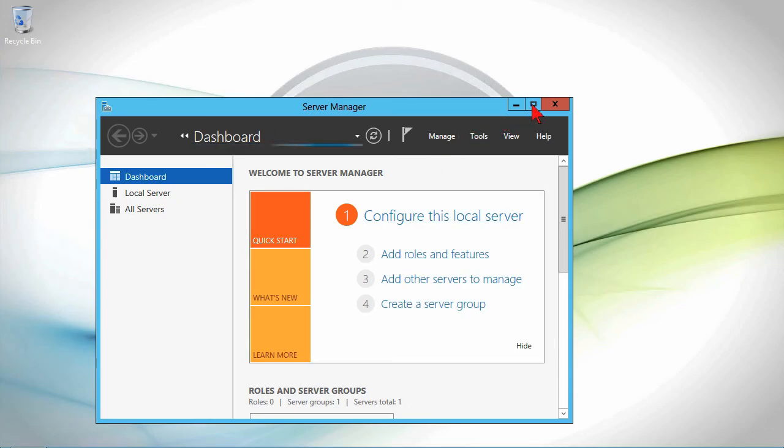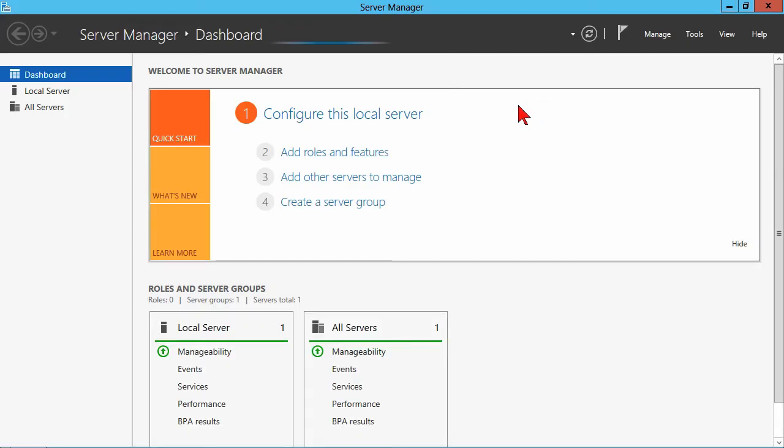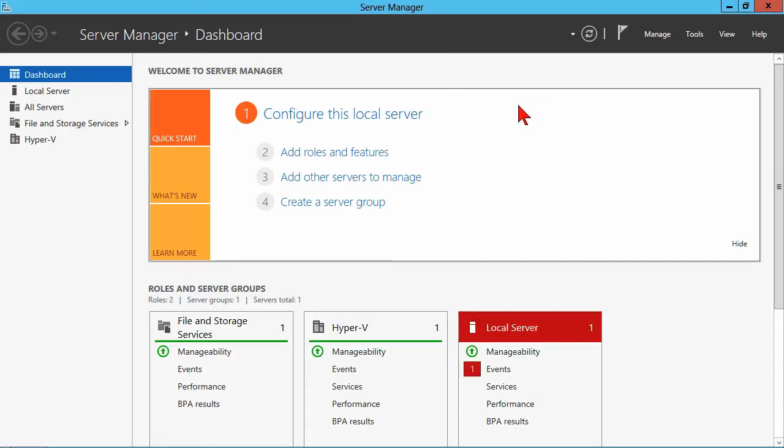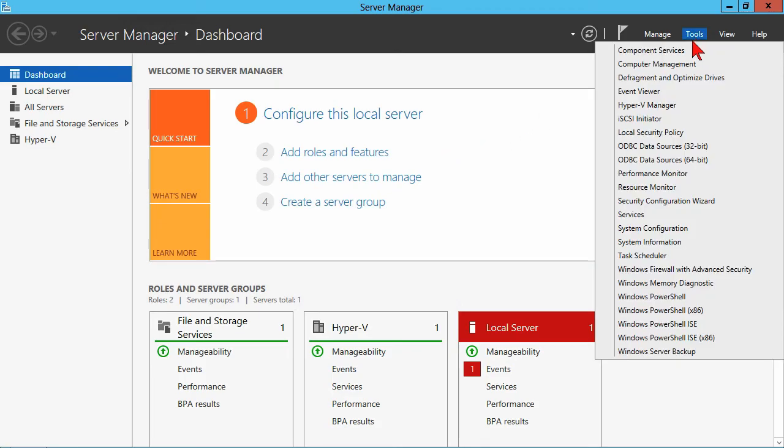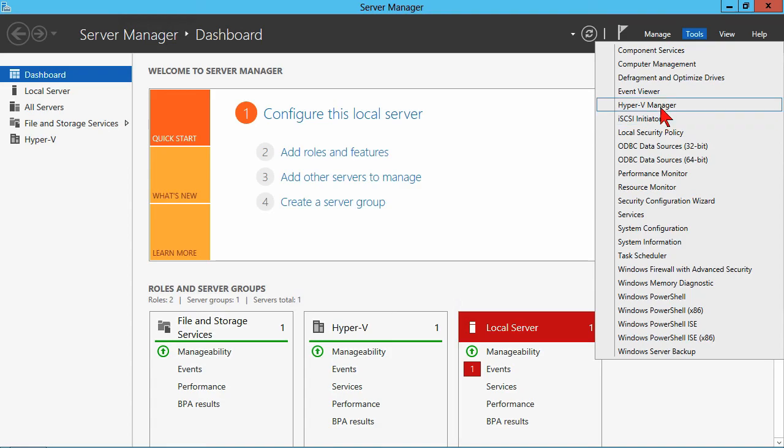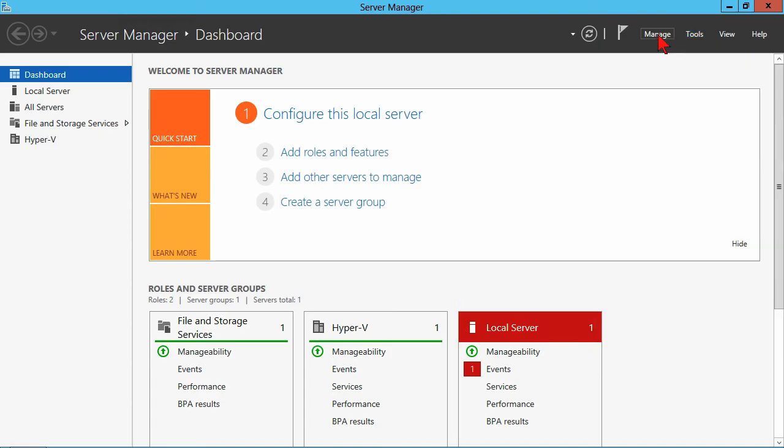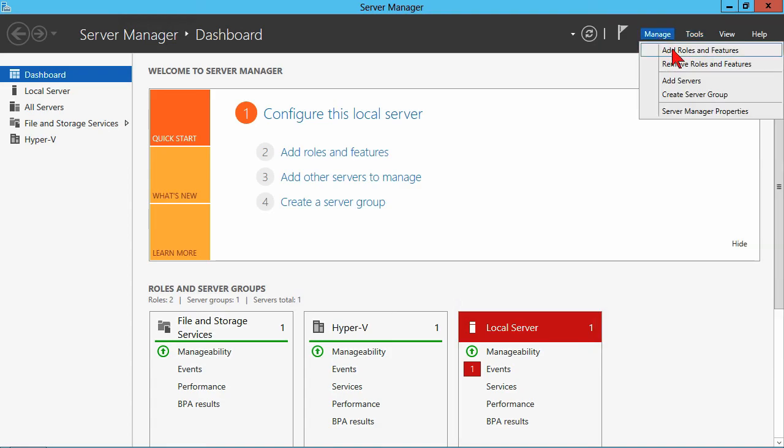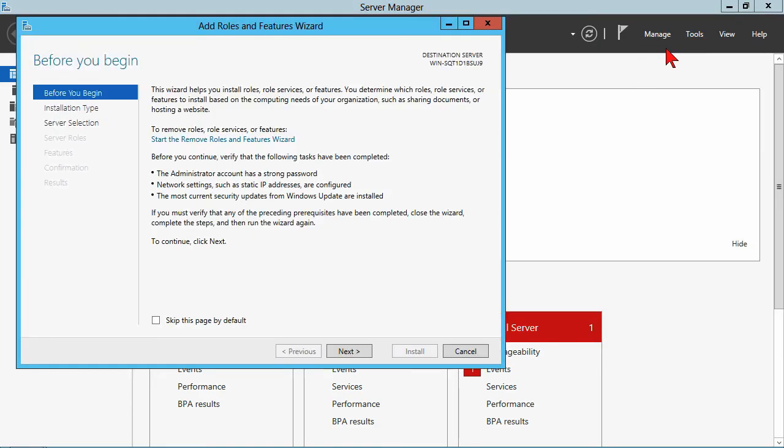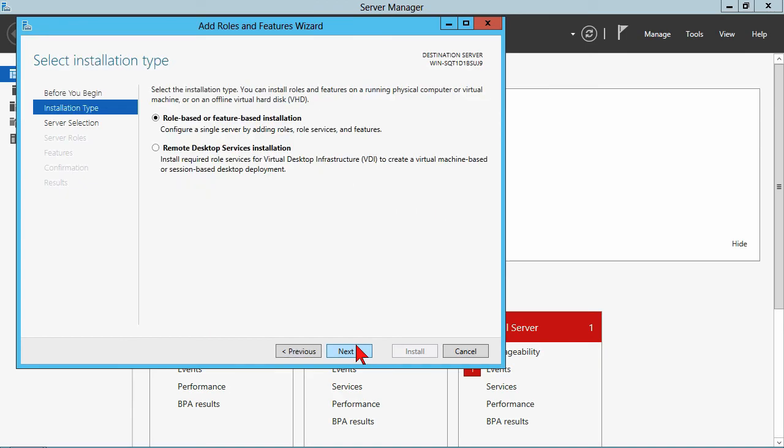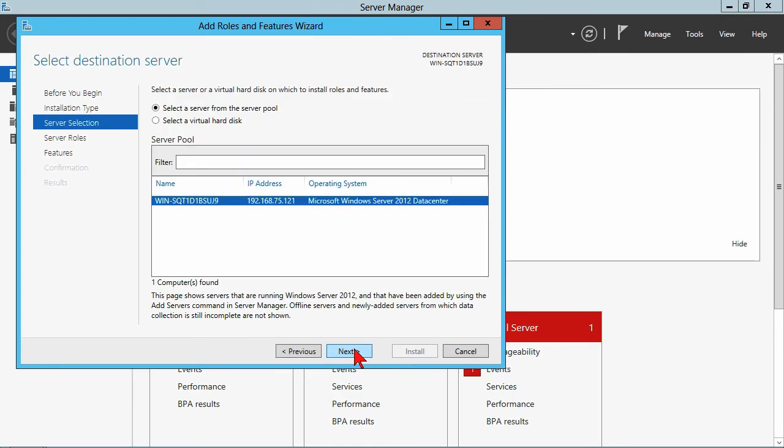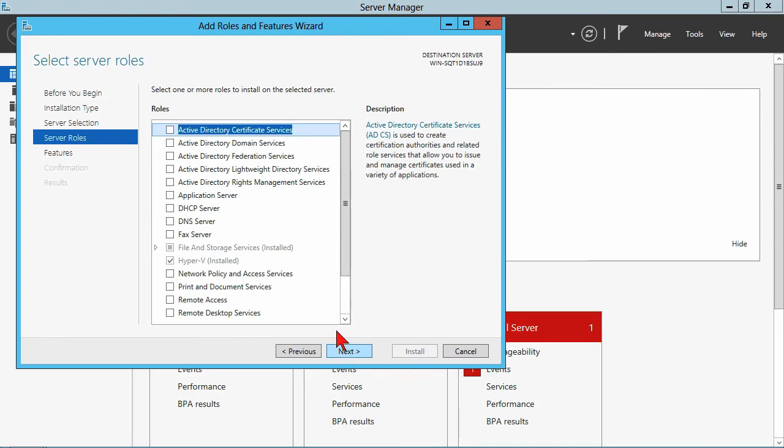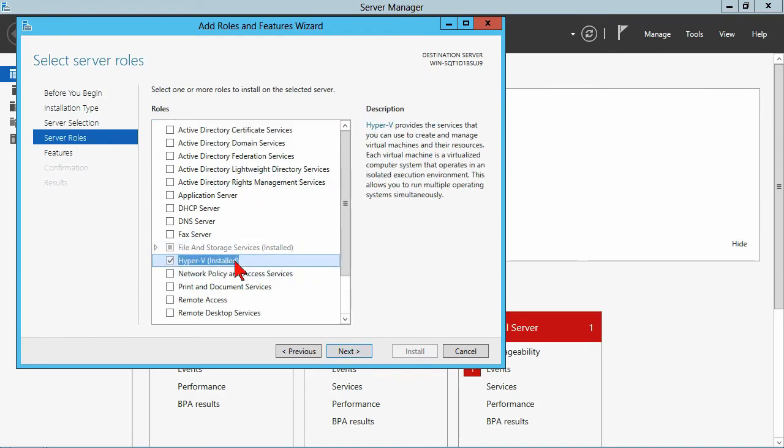In fact, I'm going to use the machine that I've been using for these demos, and so that means that it's got Hyper-V already installed. But let me just show you, add roles and features, nothing really to look at anyway. We hit next, it's a role-based installation. Choose the local server, and then we choose the Hyper-V role.